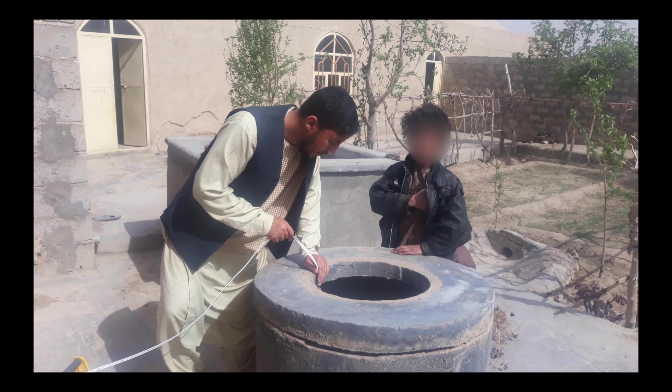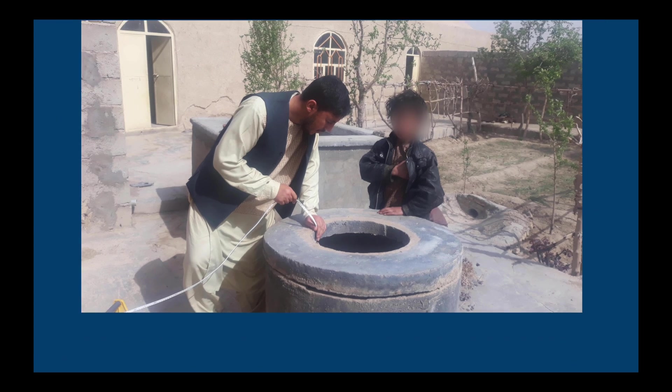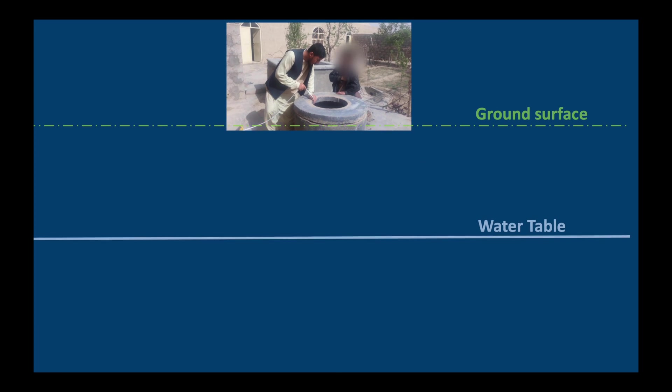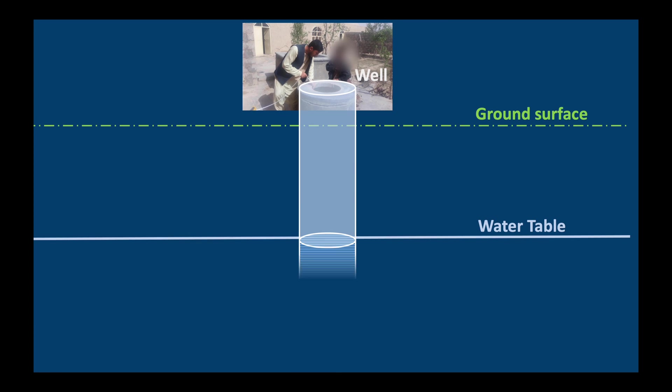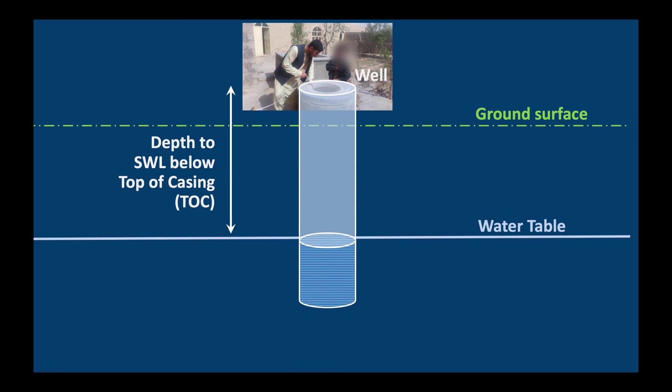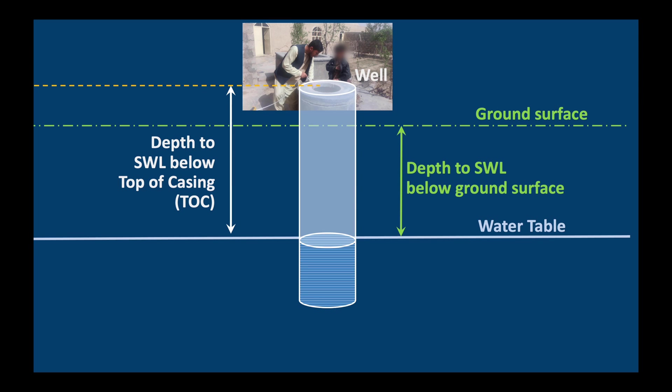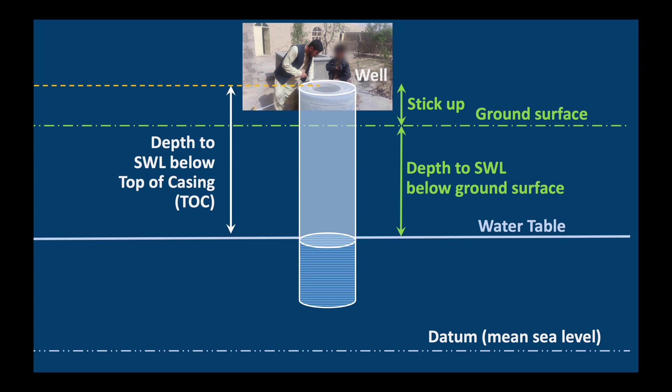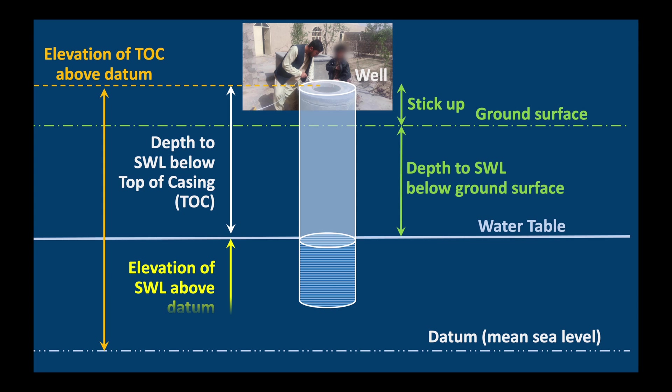First let's clarify what we mean by groundwater levels. We normally measure the depth to the static water level below a fixed measurement point which is usually the top of the well casing. Unless your well is flush with the ground, this depth is the depth to the static water level below the ground surface plus the stick up of the well. Elevation is defined as the height above a datum which is usually mean sea level. If we know the elevation of the top of the casing we can calculate the elevation of the static water level. It is this static water level elevation which we will interpolate today.